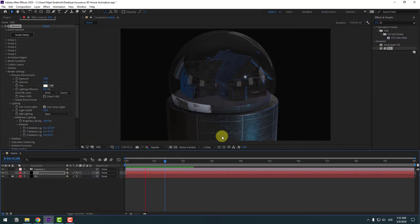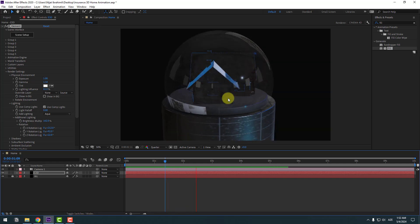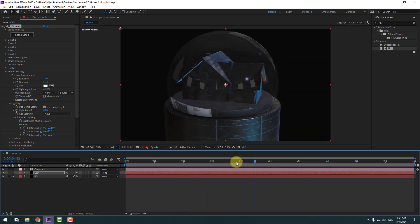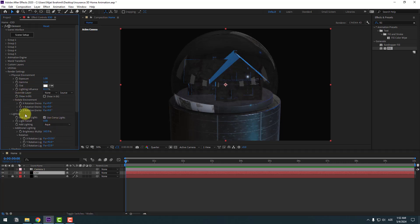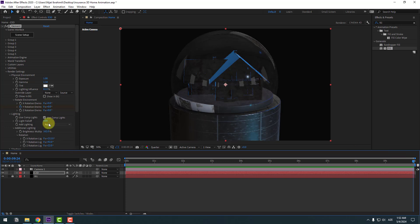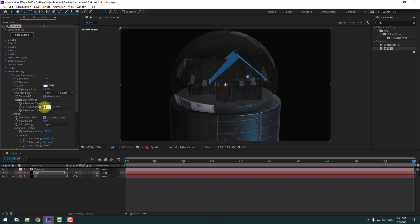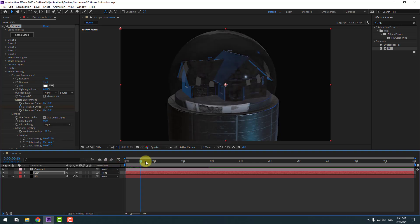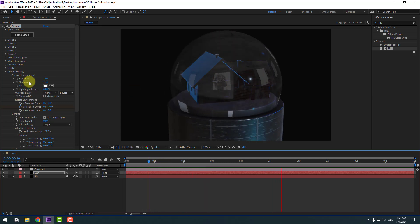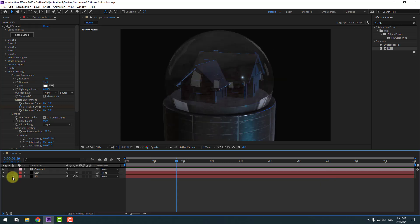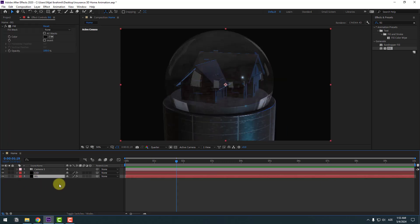Go to the first second, select Element 3D, and open Rotate Environment. Create a Y Rotation keyframe for the environment, then go to the last keyframe and change it to minus 1. Now we have rotation animation with environment and model.